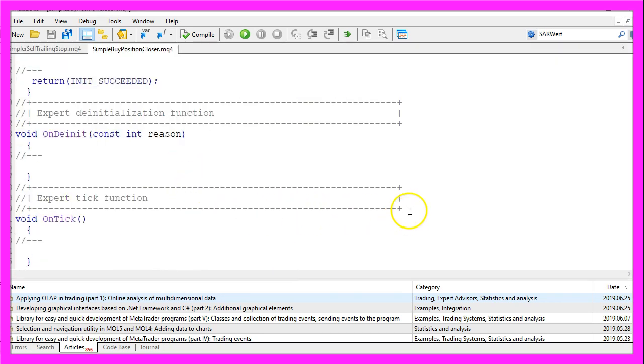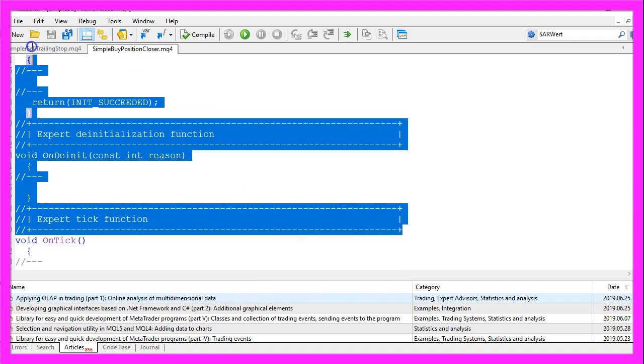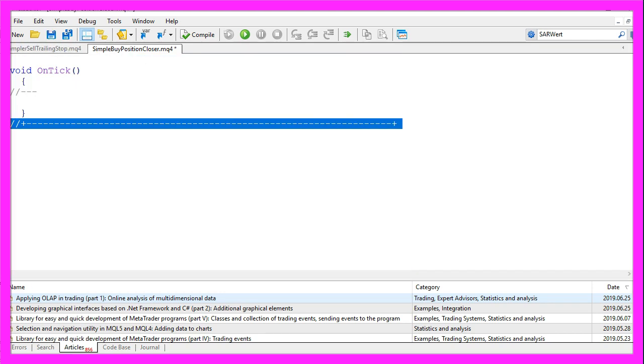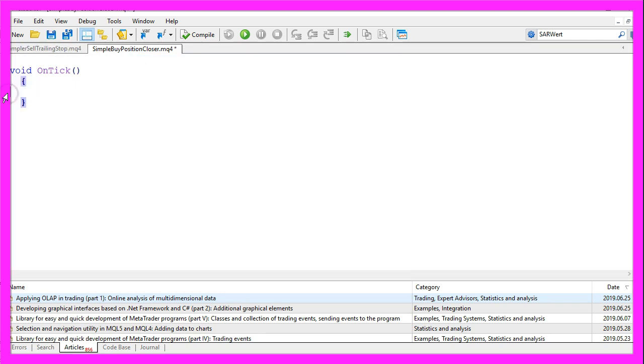Now we can delete everything above the OnTick function and let's remove the two command lines here.